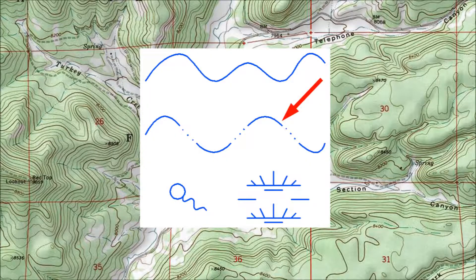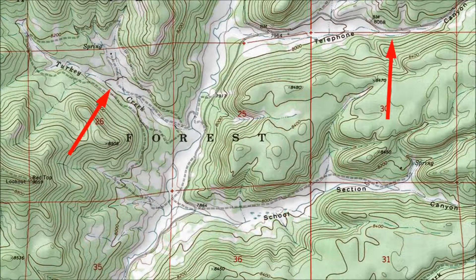This symbol — a blue line interrupted here and there by three dots — marks intermittent streams. In my experience, at least 99% of the time, the stream bed is bone dry. Based on the topo map, Turkey Creek and Telephone Canyon can't be relied on as water sources. On the other hand, if you need to cross them, you're not likely to get your feet wet.